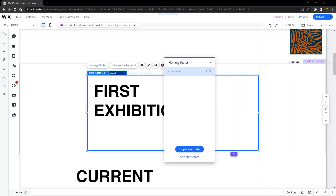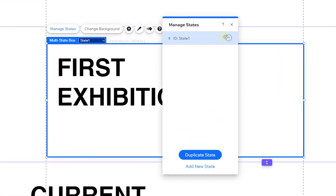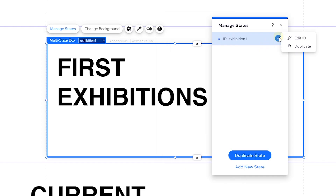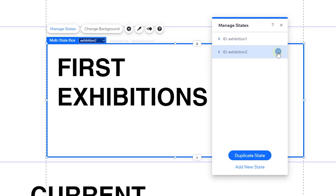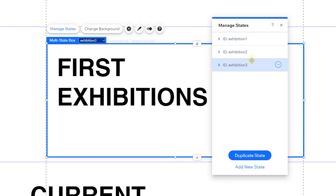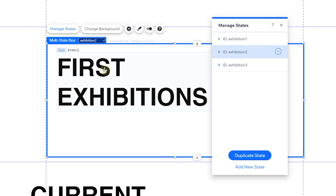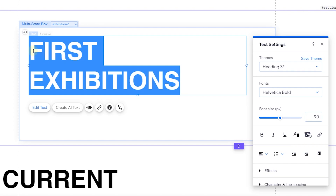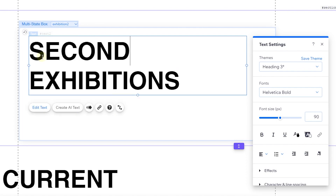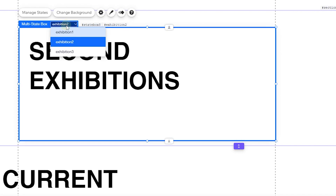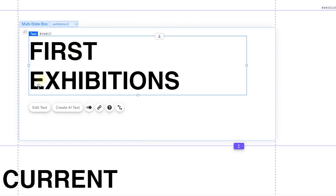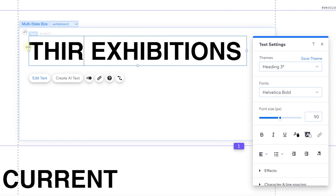Once you're done, click on your multi-state box and head over to Manage States. This is where we give our state IDs — click on the ellipsis and then click Edit ID. We're going to call this 'exhibition1'. Then click the ellipsis again and duplicate it for a second and third state. Wix automatically adds a plus one to each next state because it recognizes the number as an index. Head to the second state and change the text to 'Second Exhibition', then navigate to the third and change it to 'Third Exhibition'.